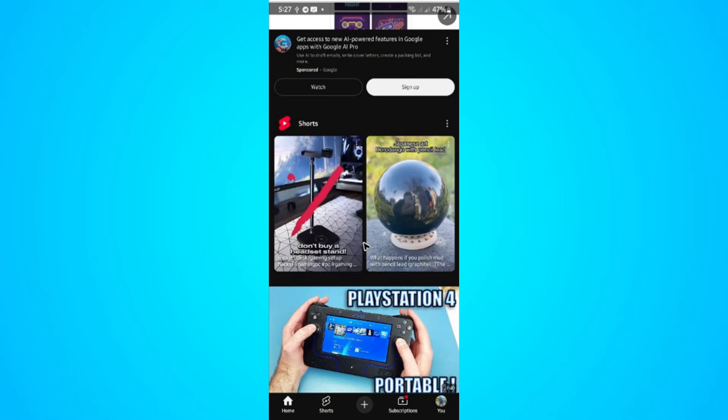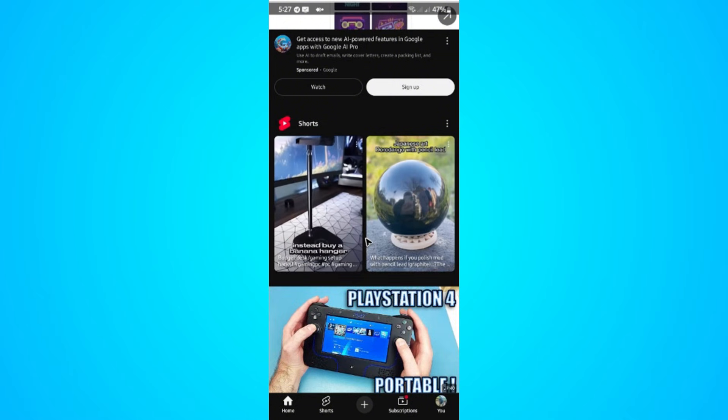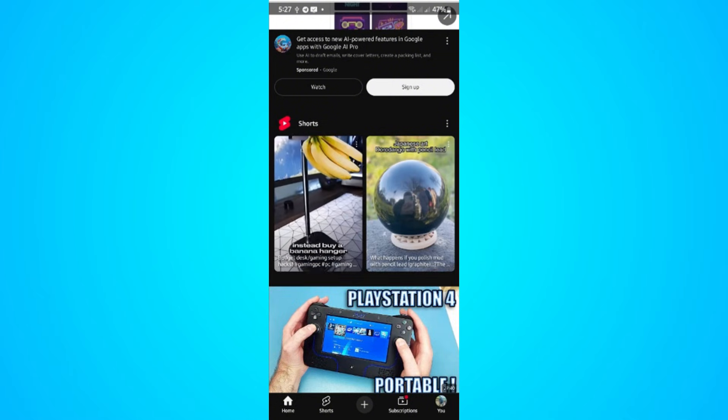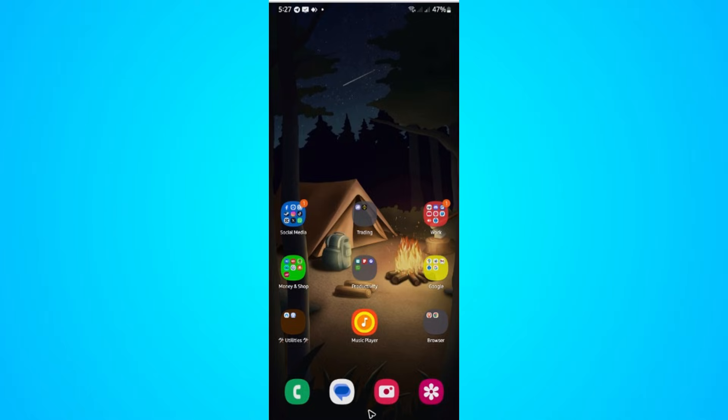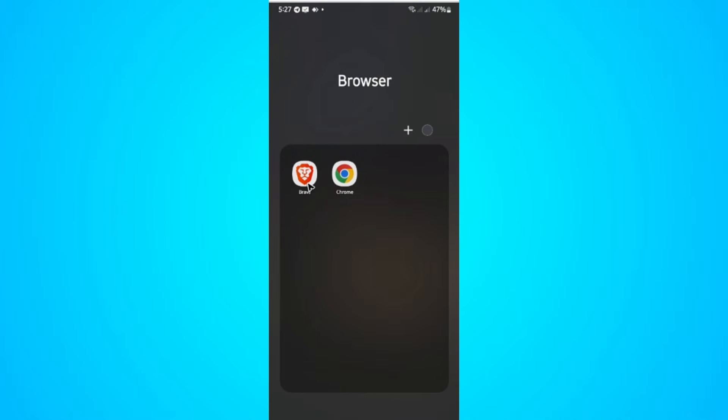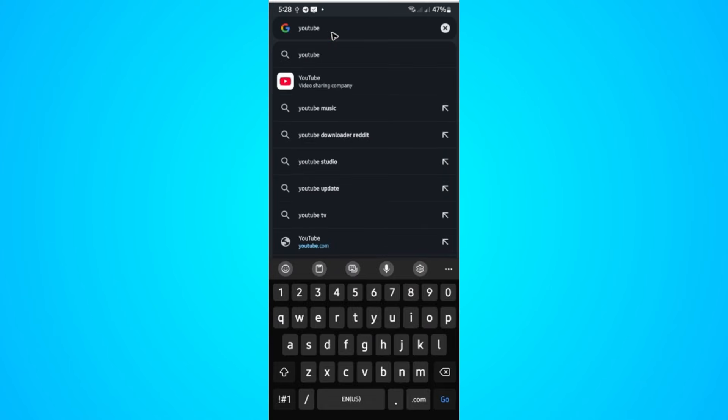To make this possible, we don't have to open our YouTube app. We'll have to open a browser. Brave works perfectly fine, but if you're hesitant to download Brave, you can go ahead and use Chrome. Just open up Chrome and type in youtube.com, once done just hit enter.